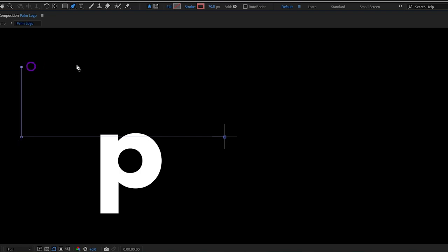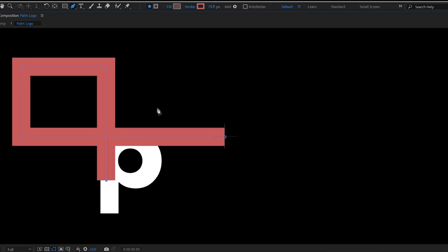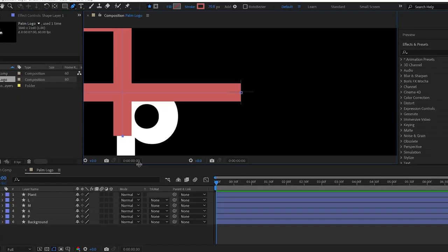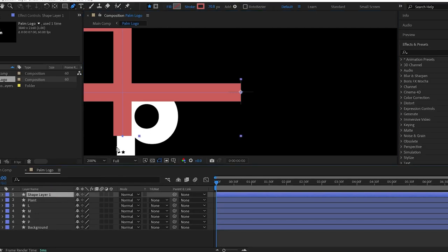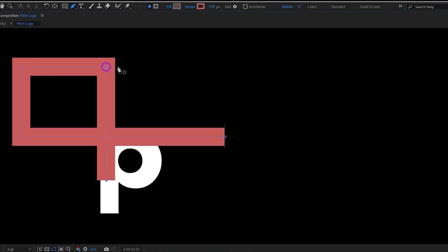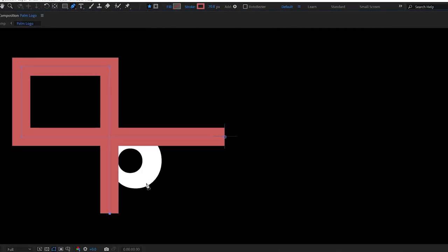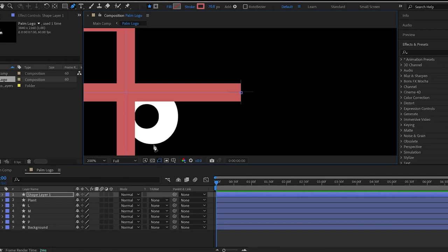You can hold Shift on the keyboard while making perfect horizontal and vertical lines. Let me adjust the shape. That's looking good to me.